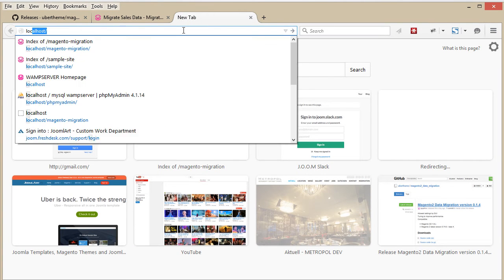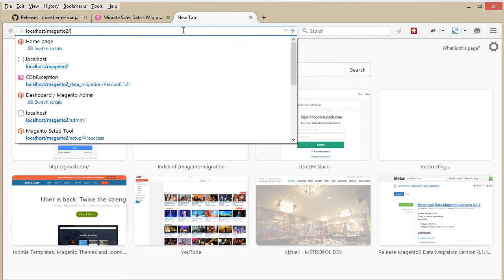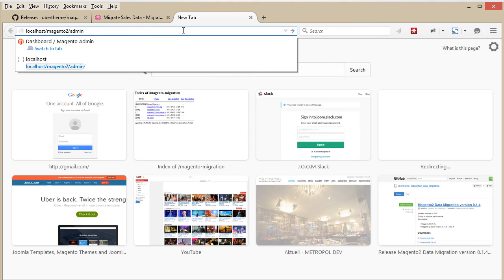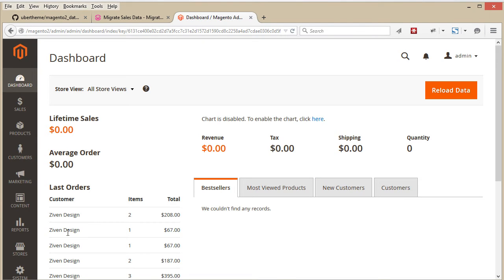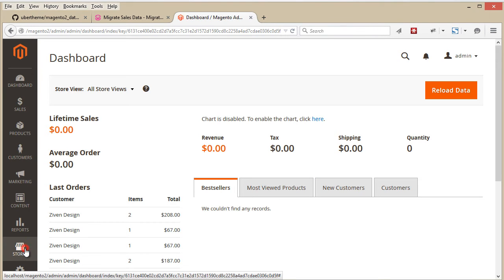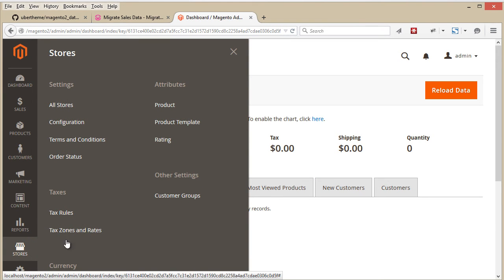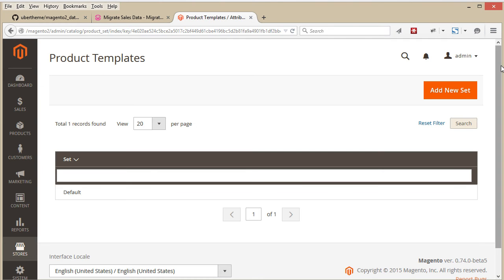Let's go to our Magento 2 backend, then Stores, and Product Template, and re-save all of the attributes.